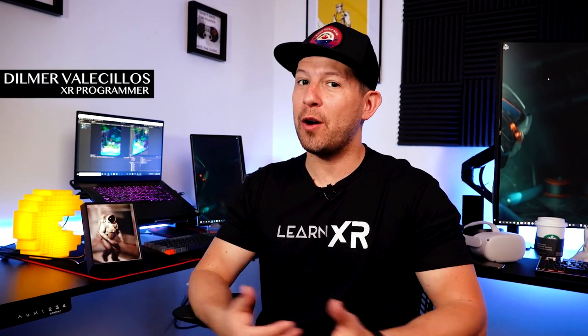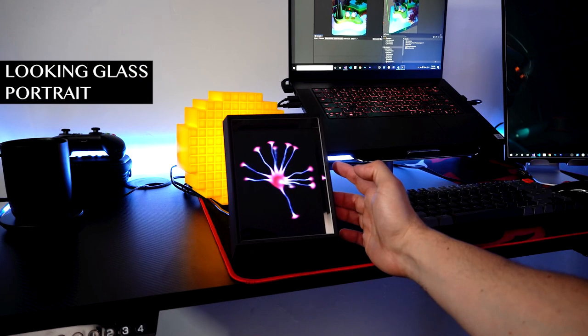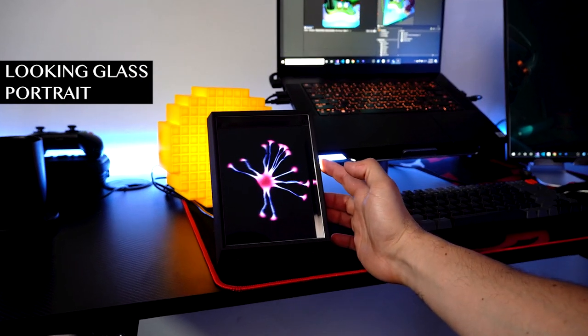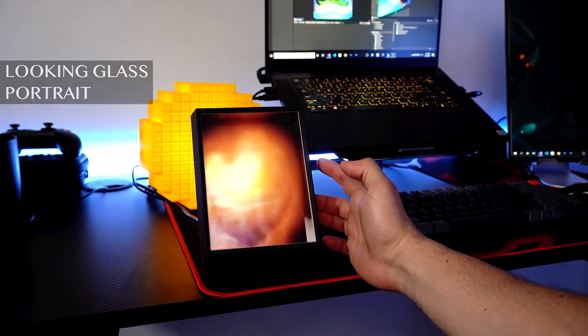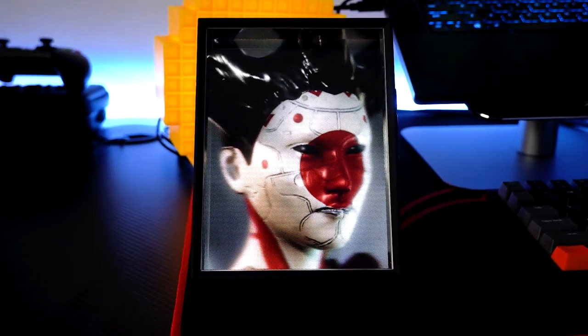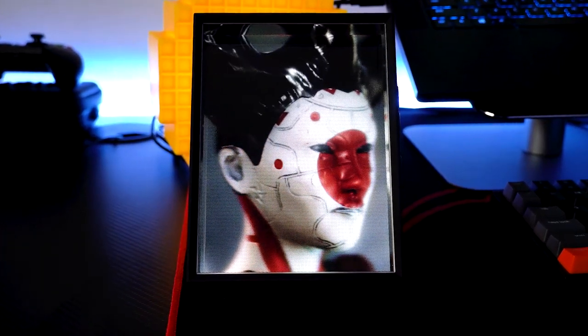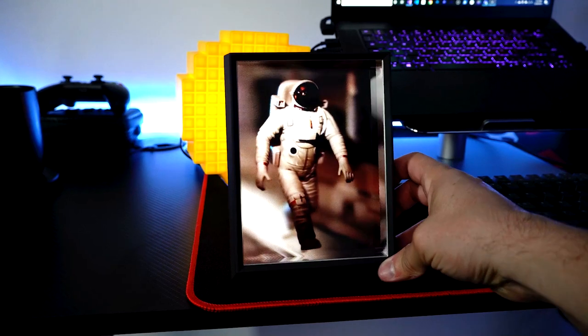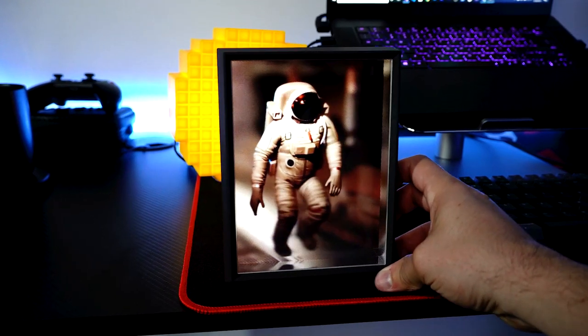What's going on everybody, this is Dilmar and welcome back to my channel. In today's video I want to give you my thoughts about the Looking Glass Portrait — whether I like it, if I recommend it, what kind of device it is, how you use it, and basically everything about it so you can get started either with your iPhone device or with Unity.